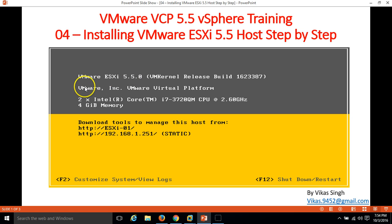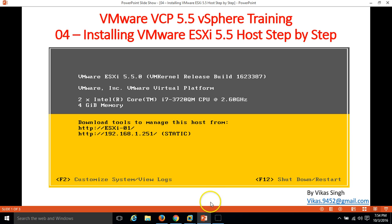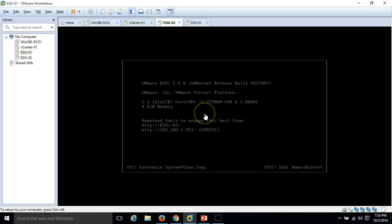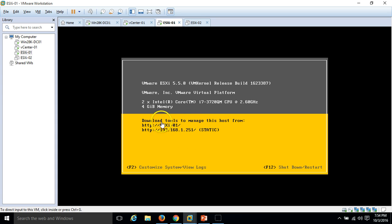In the first line, you can see I have installed my ESX-01 host in my infrastructure. You can see it here. Here is my ESX-01. I have done the installation and basic configuration.